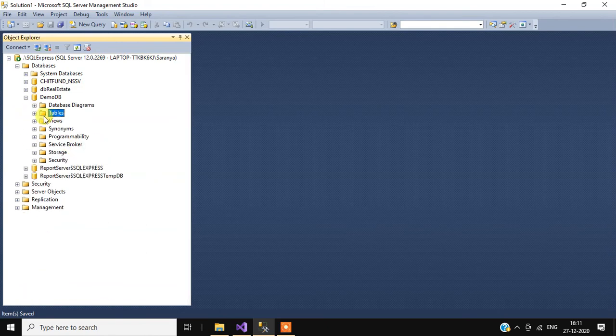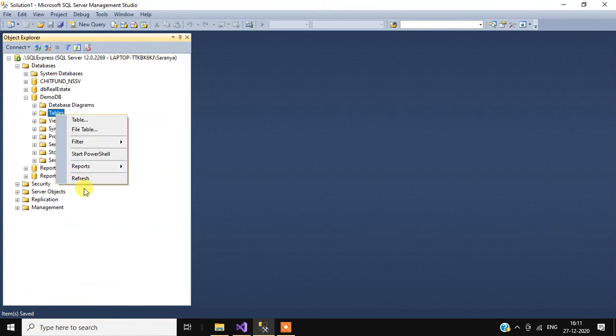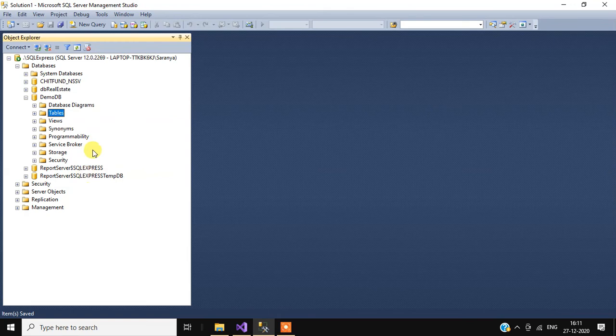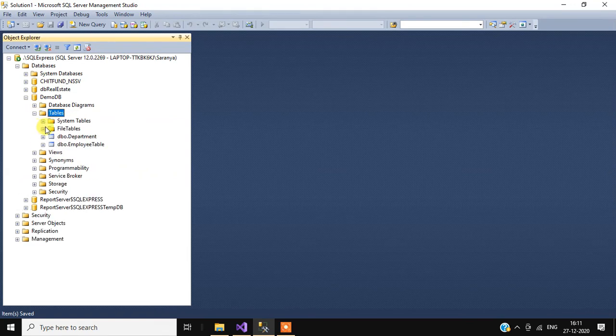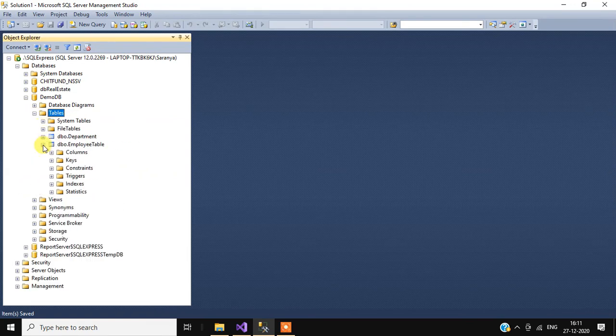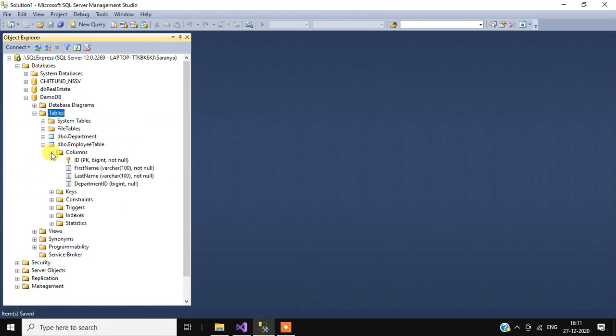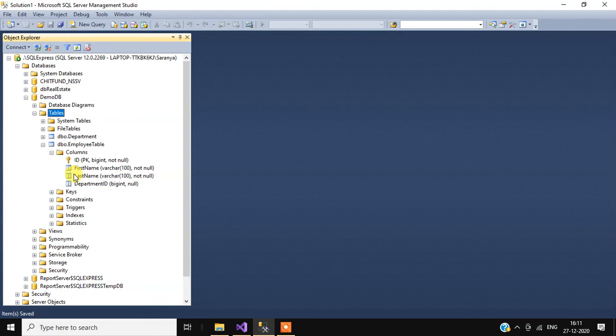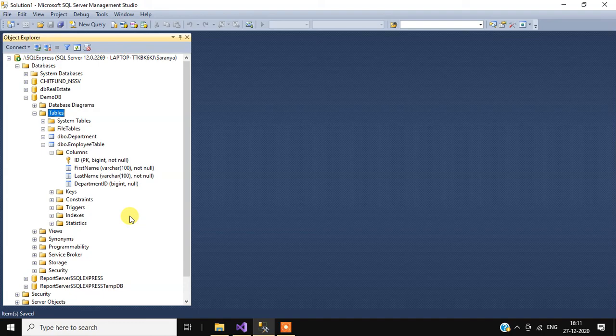Now again refresh the Tables folder, expand Tables, then employee table. See, your foreign key relationship has been removed. Okay guys, thank you so much for watching this video.